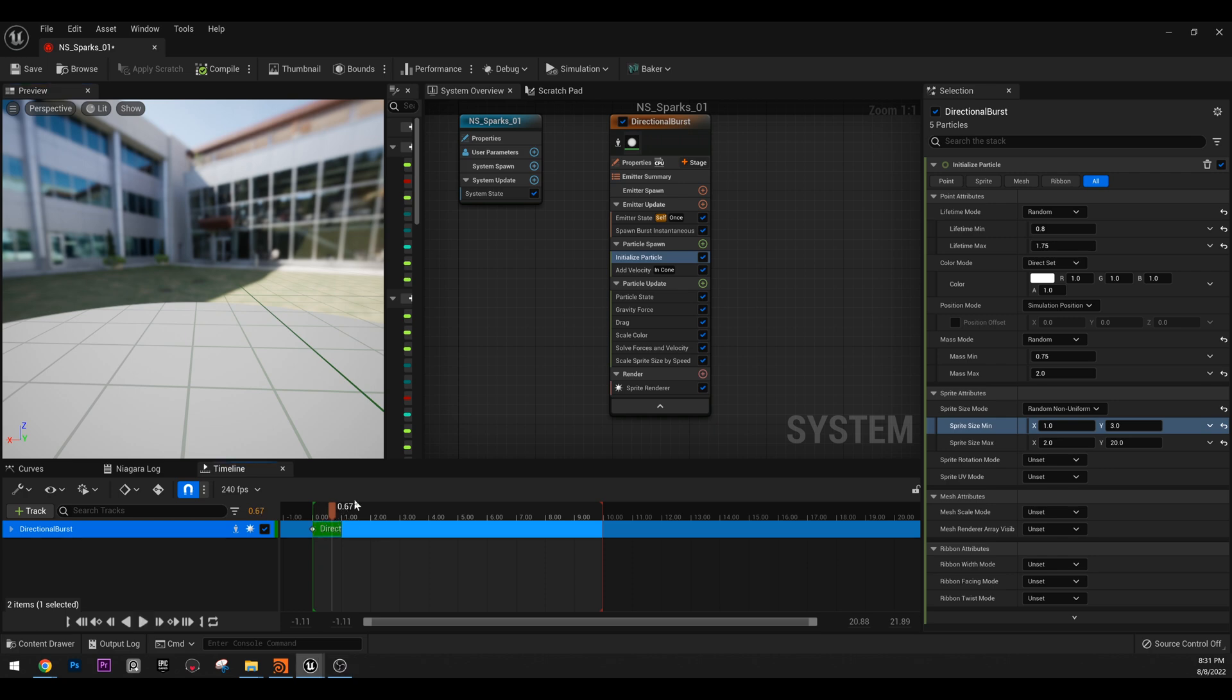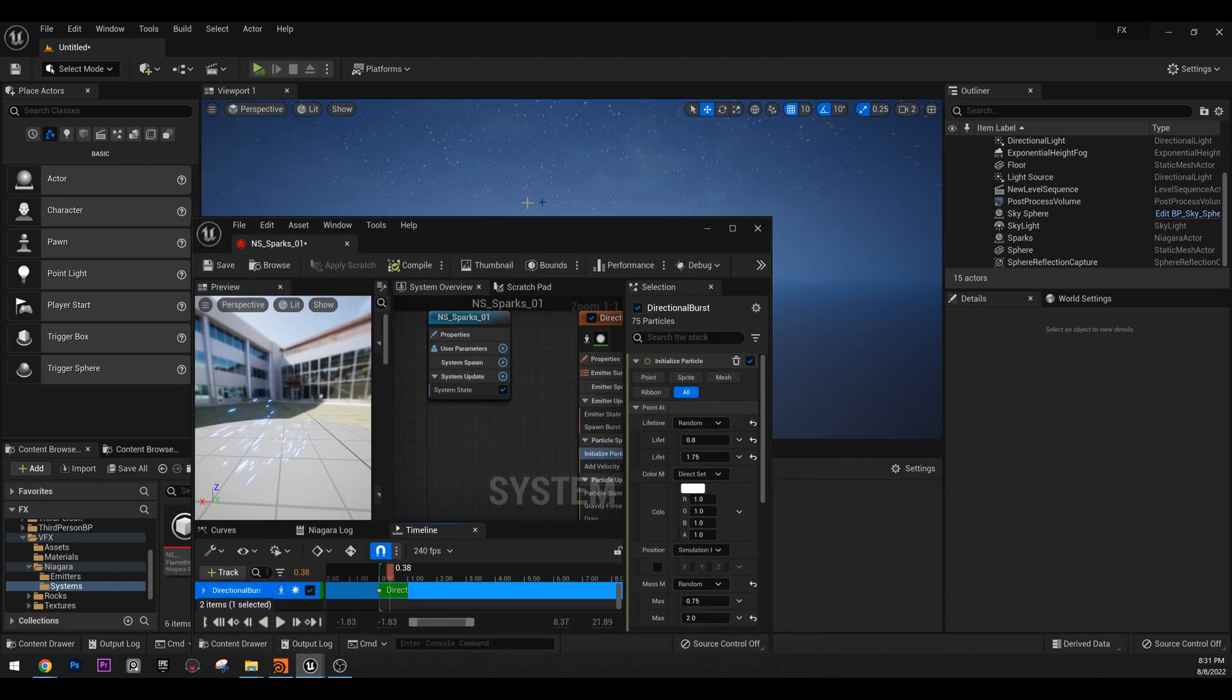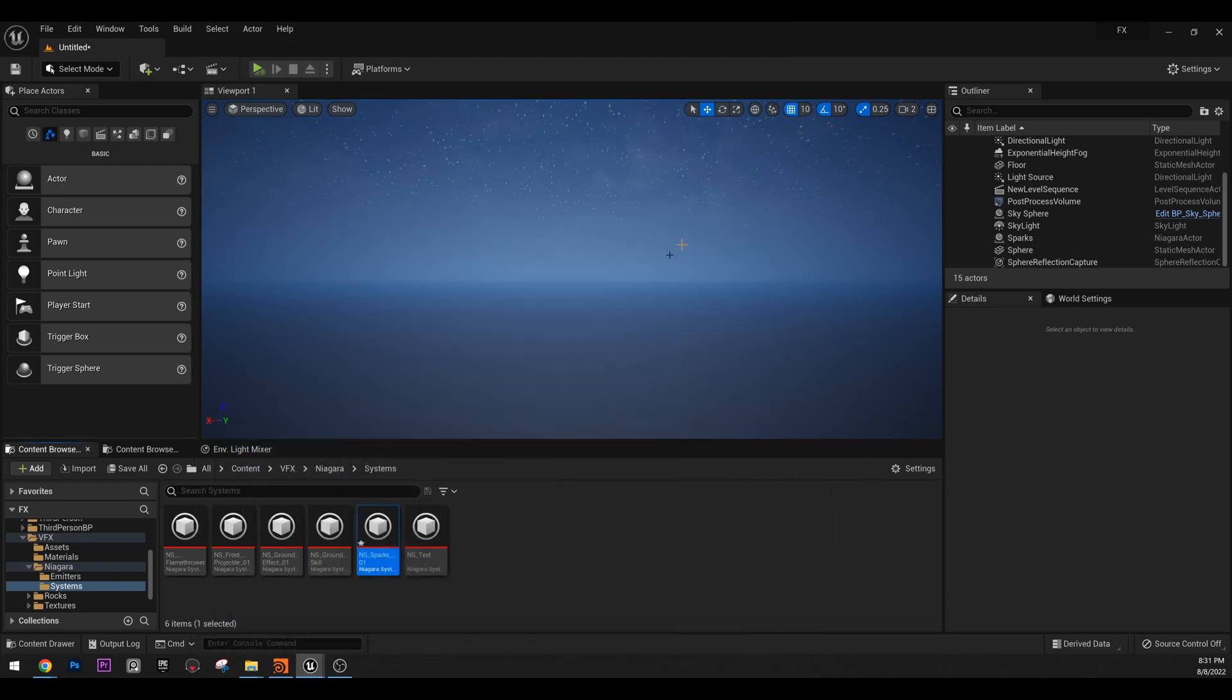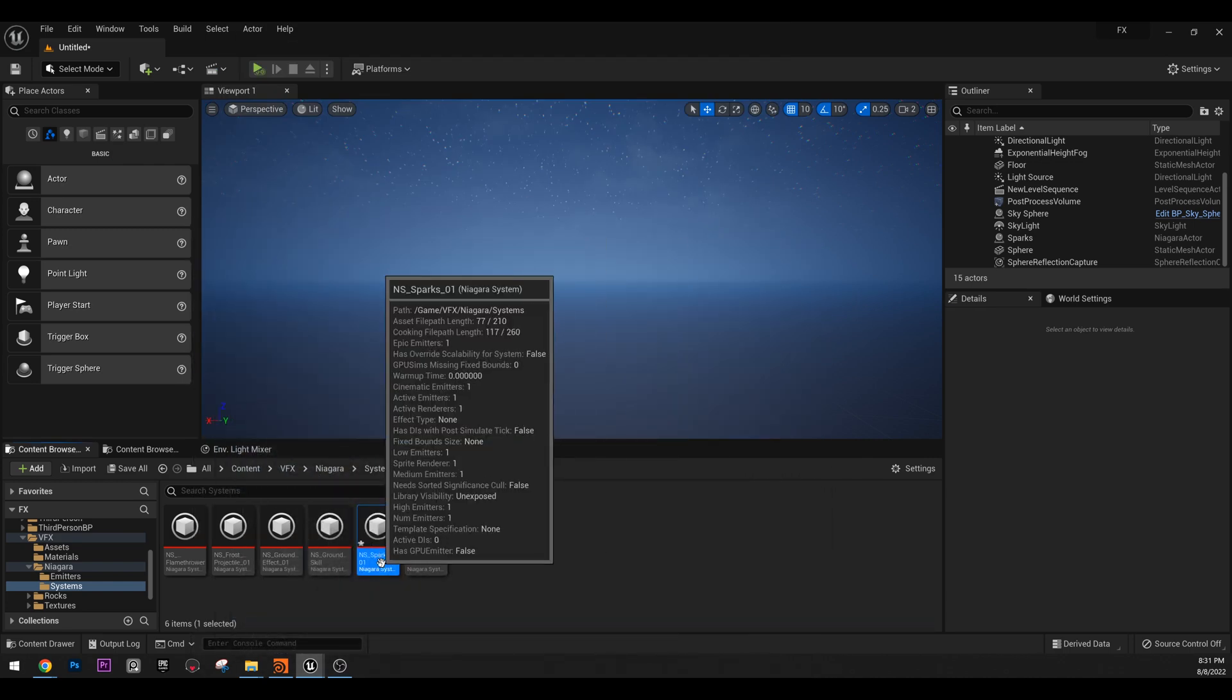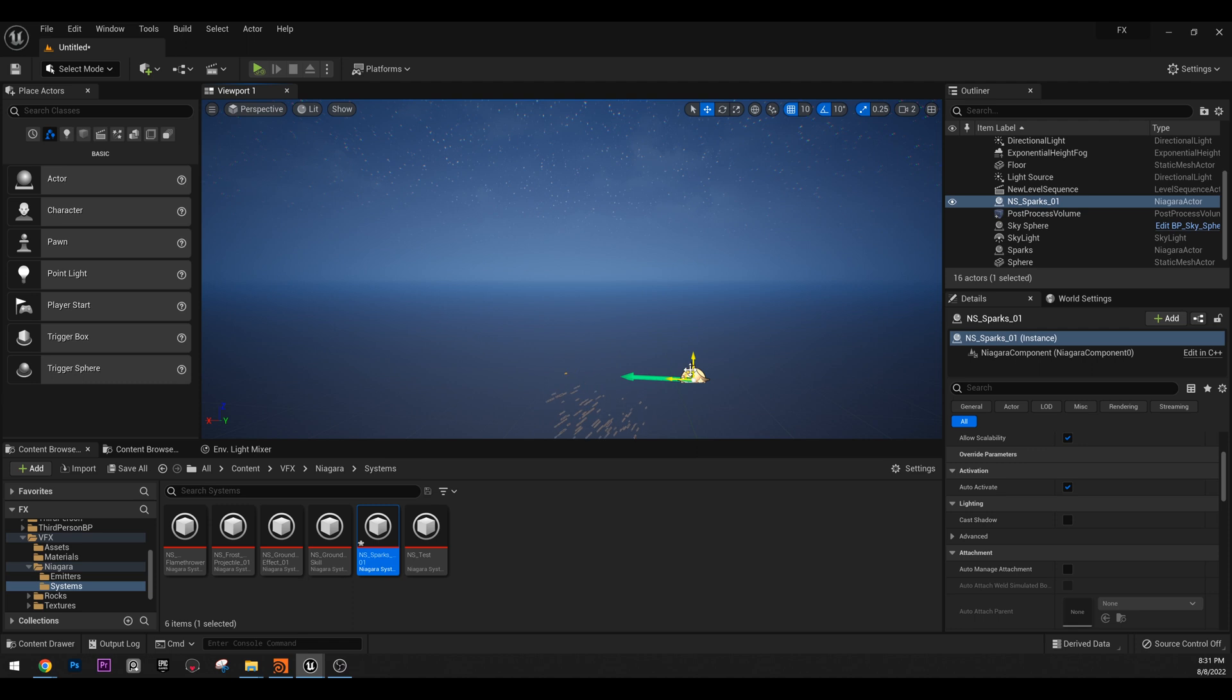Actually, this will be a bit different from the initial. And now we have a bit more variety in our size. So if we play it, you see there's a lot more variety. Okay, we have our color, we have our size. Next thing is, let's just see how it looks inside our game or level.